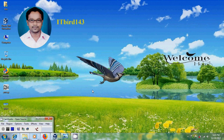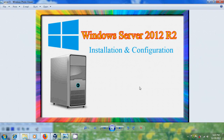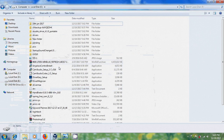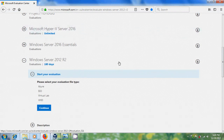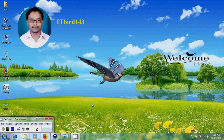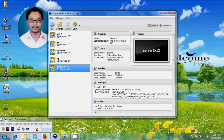Hi friends, this is Nagashore and welcome to my channel ITBOT 143. In this tutorial I will show how to install and configure Windows Server 2012 R2. I have downloaded Windows Server 2012 R2 ISO. You can download this from the link shown in the description. Since it is available in evaluation version, it is limited to 180 days. Let's install it using VirtualBox.